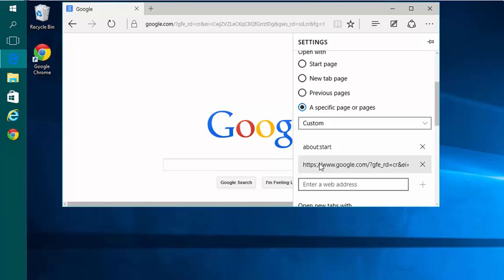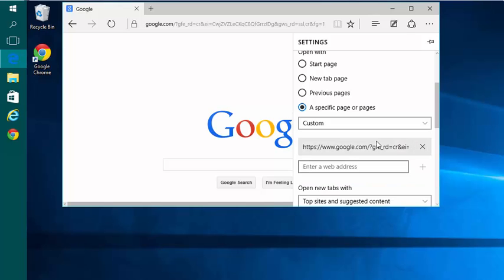If I only want one tab, I can click the X next to the initial page and then Edge is going to start with only the one I just created.